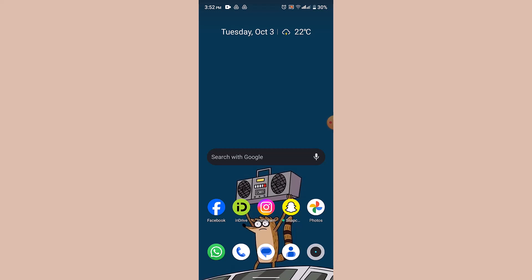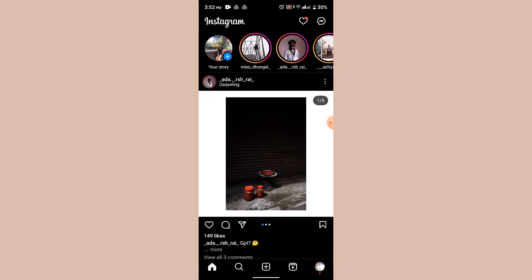What you'll have to do is first of all update your application and then login into your Instagram account. Once you're logged in, go ahead and tap on the profile icon located in the bottom right-hand side corner.